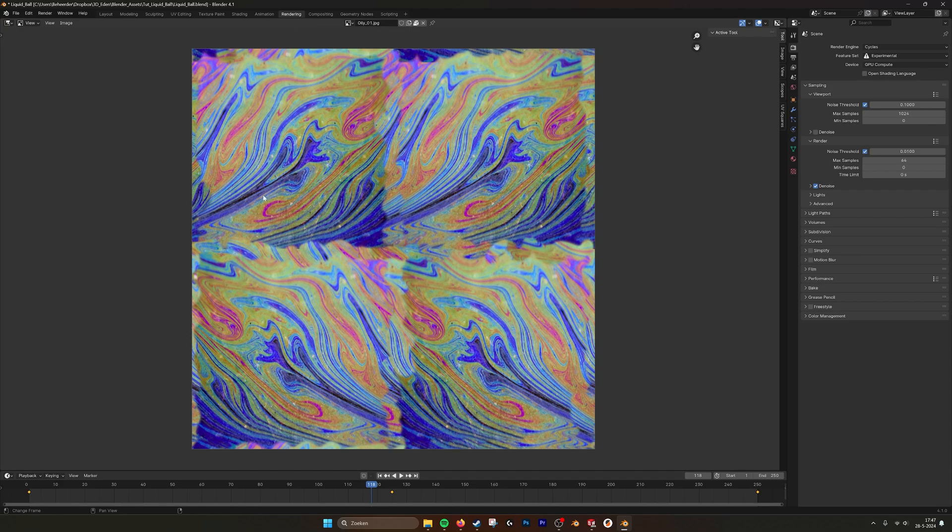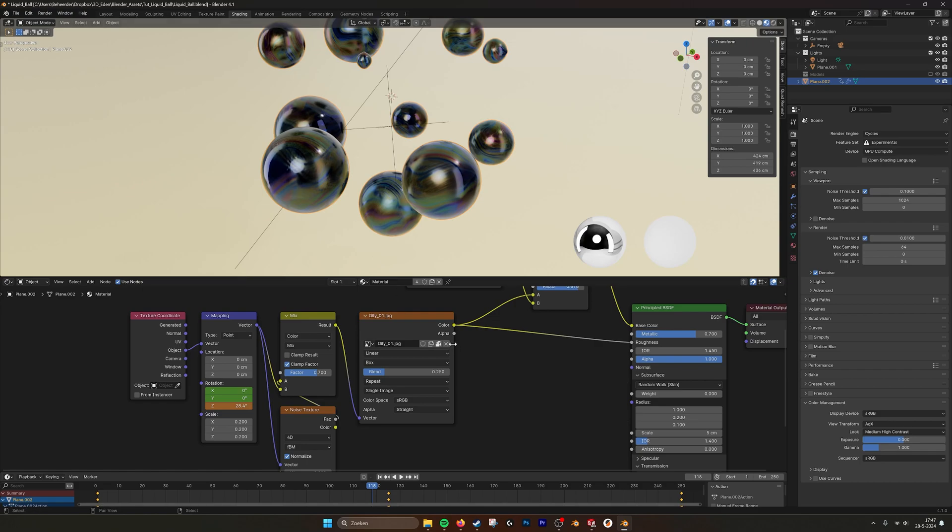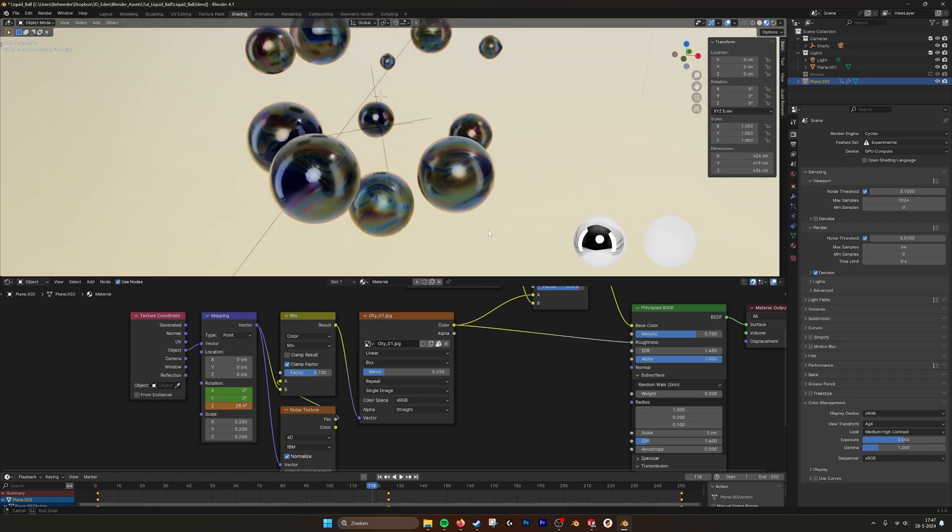But you can use any kind of oily texture that you can find. And then I set it to box so it's projecting from the XYZ axis.